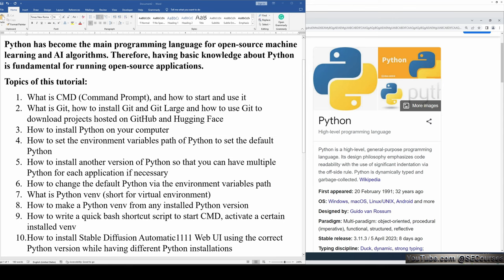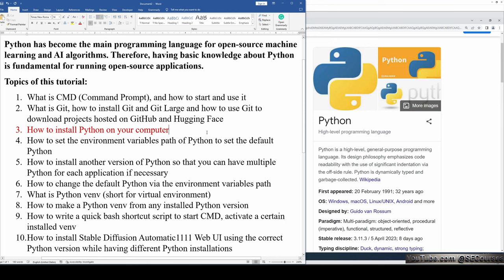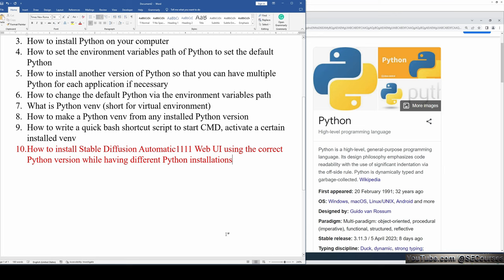So today I am going to cover all of these topics: what is CMD (Command Prompt) and how to start and use it; what is Git, how to install Git and Git LFS, and how to use Git to download projects hosted on GitHub or Hugging Face; how to install Python, set environment variable paths, install multiple Python versions, change the default Python, what is Python venv (virtual environment), how to create a Python venv from any installed version, how to write a quick batch shortcut script to start CMD and activate a certain installed venv, and how to install Stable Diffusion Automatic1111 WebUI using the correct Python version.